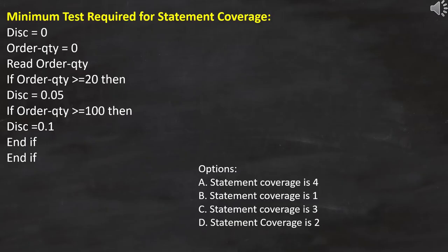Here, the question is minimum test required for statement coverage. And then these options are provided.